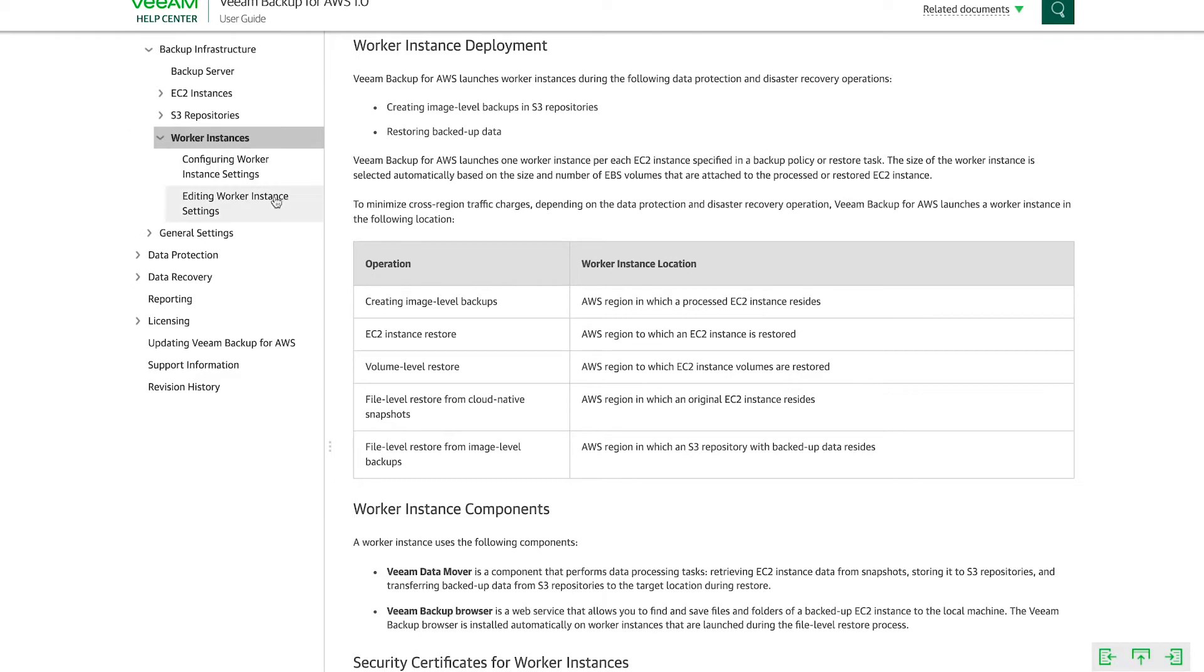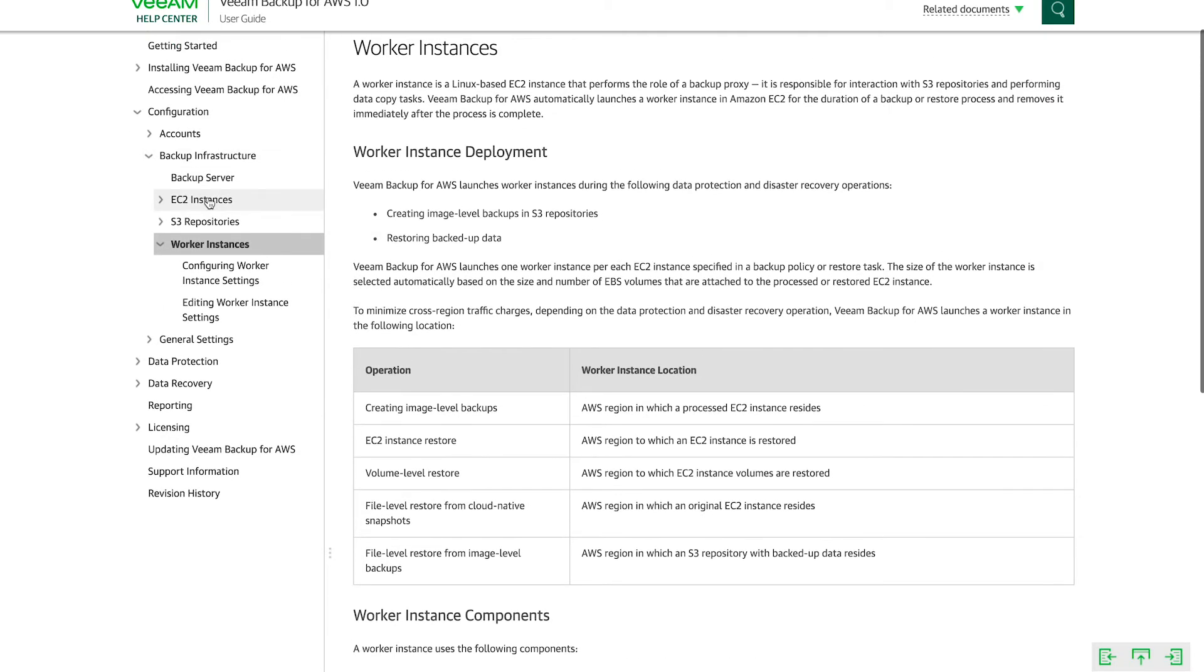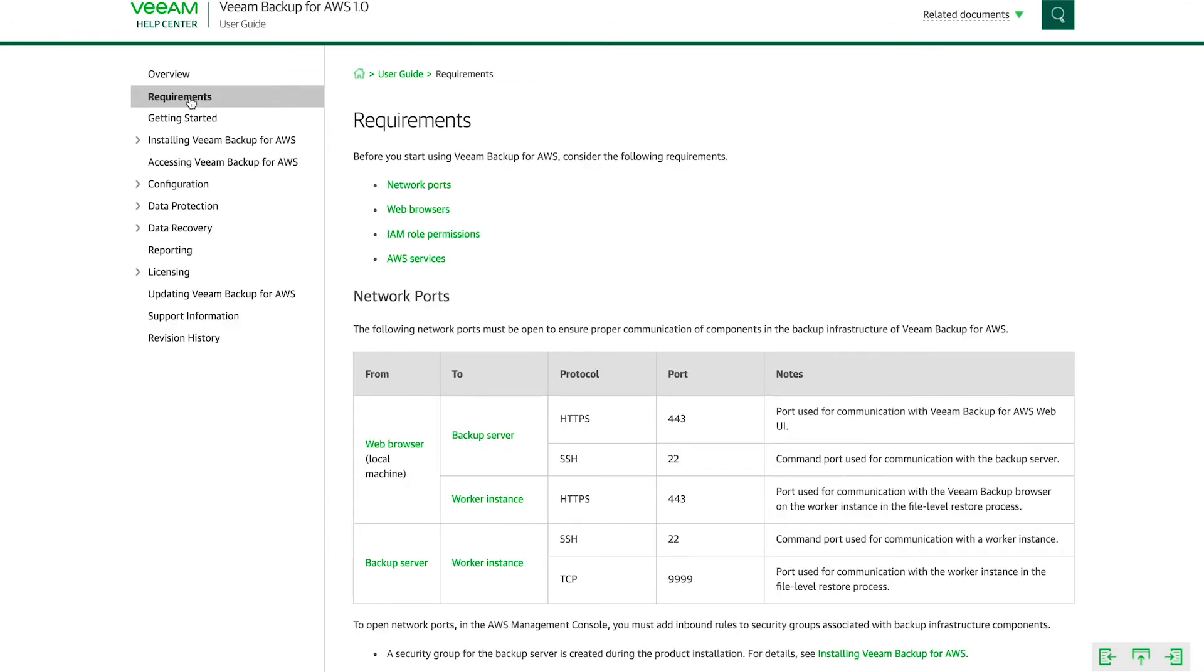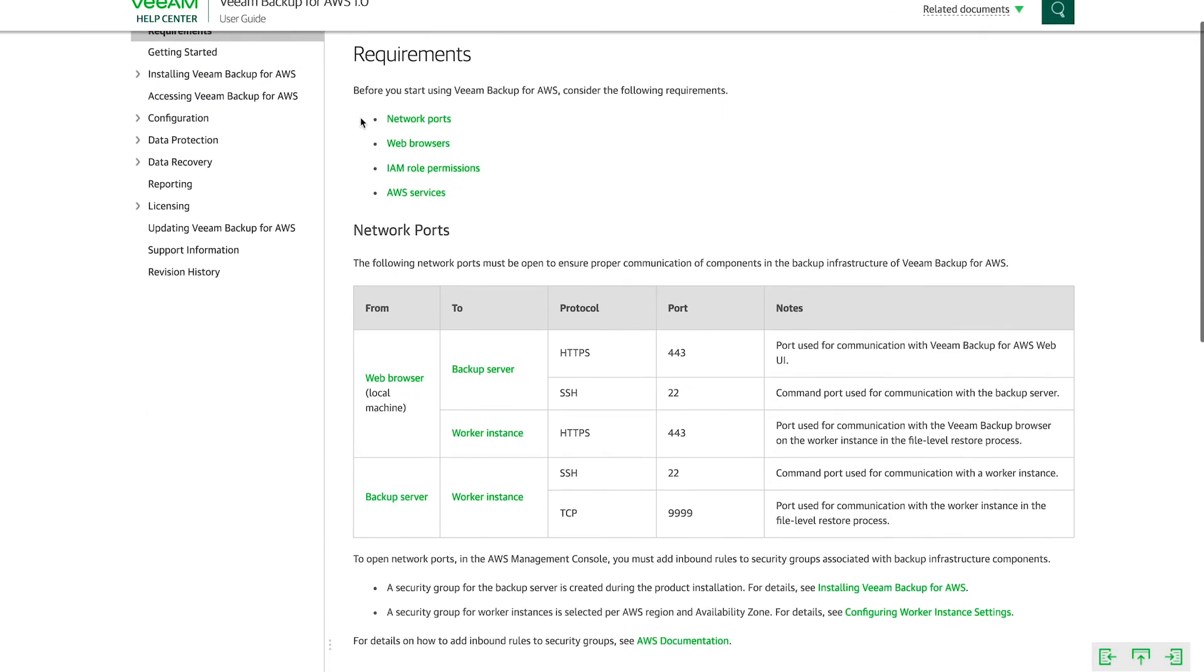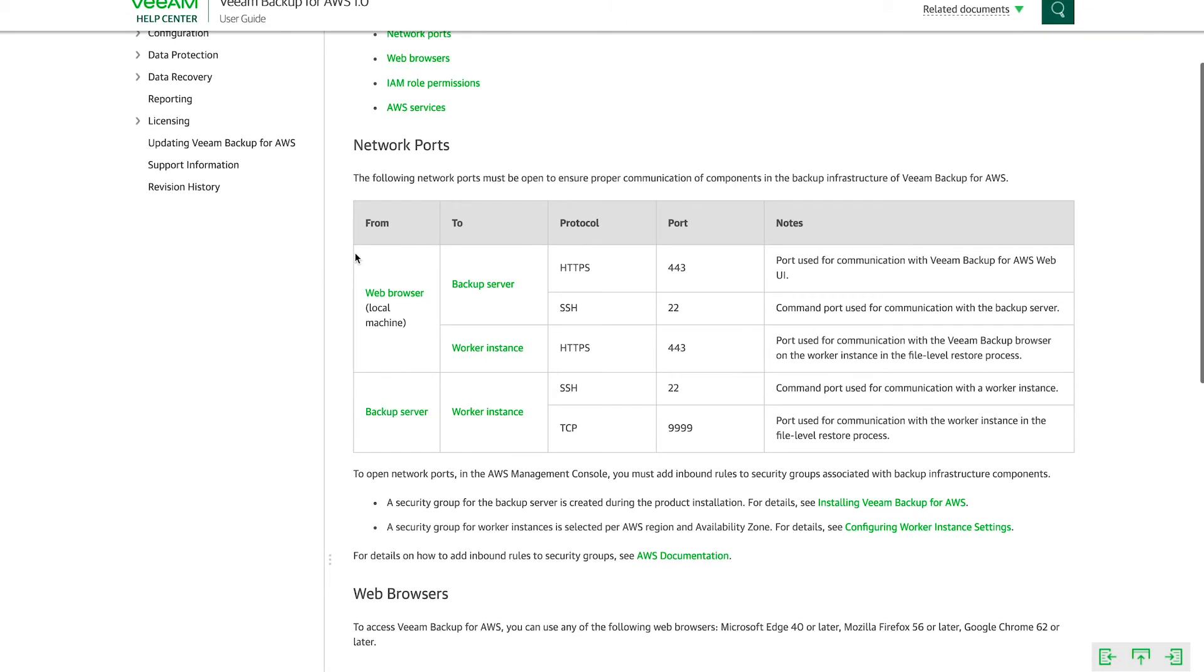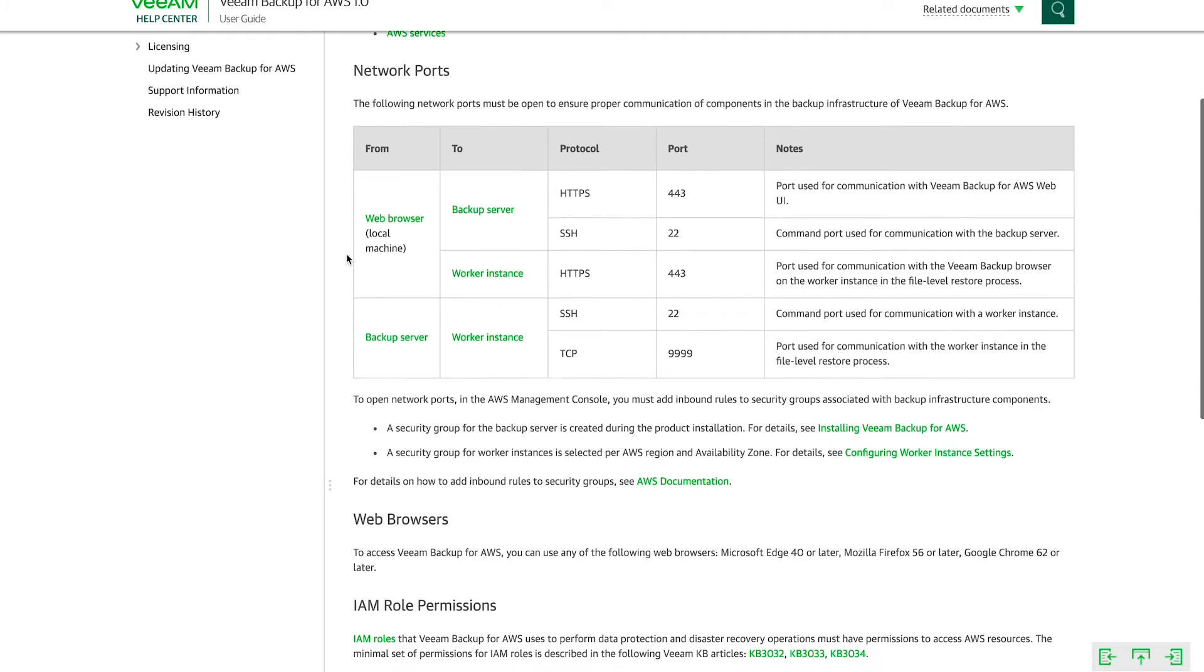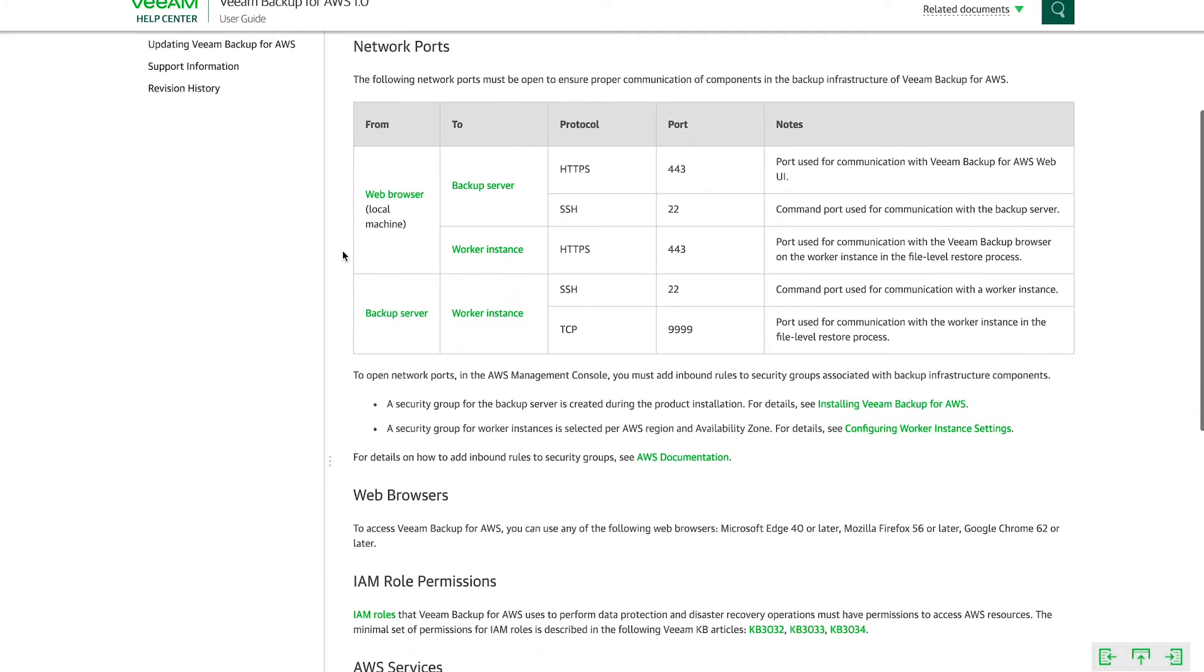So now that we know what the components are, the backup server or worker instances and such, we need to go back up here to the top and click on requirements. Because it's very important to know which ports that we need to have open, where and how they should communicate to each other. So if we take a look at this network port setting there...